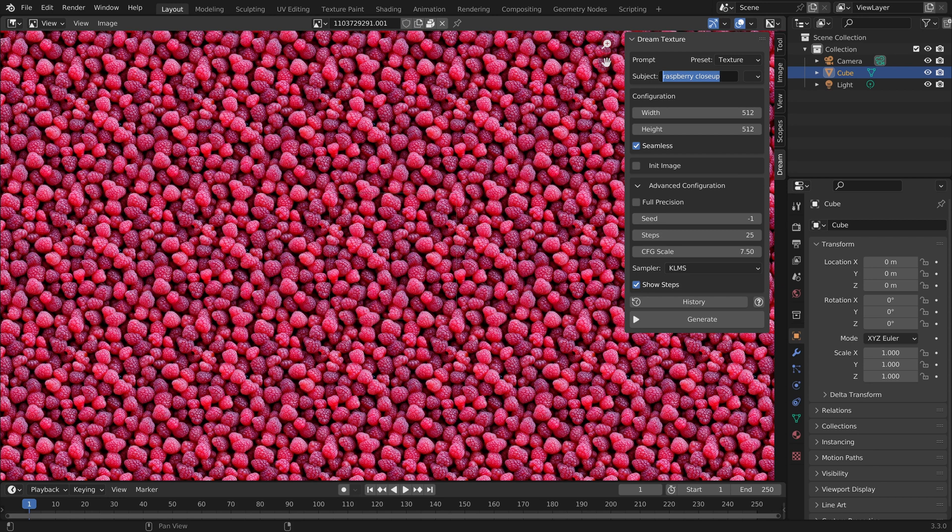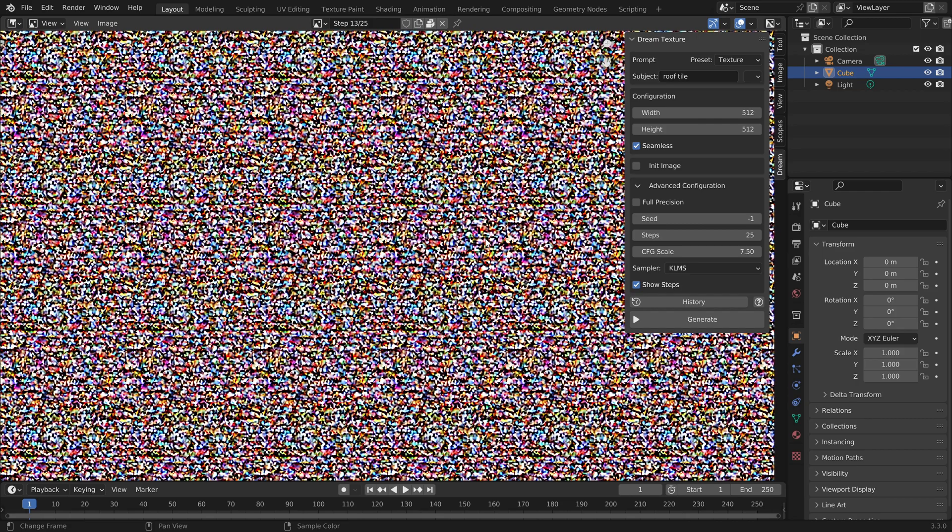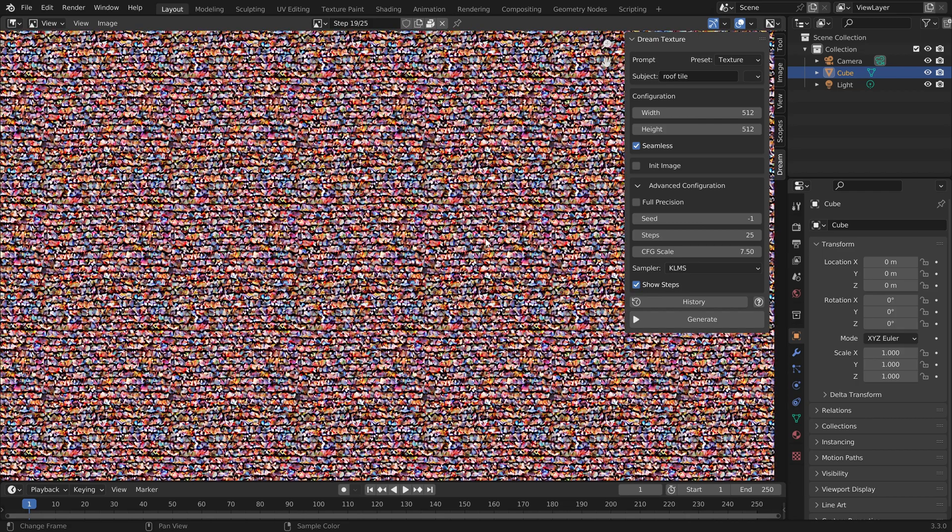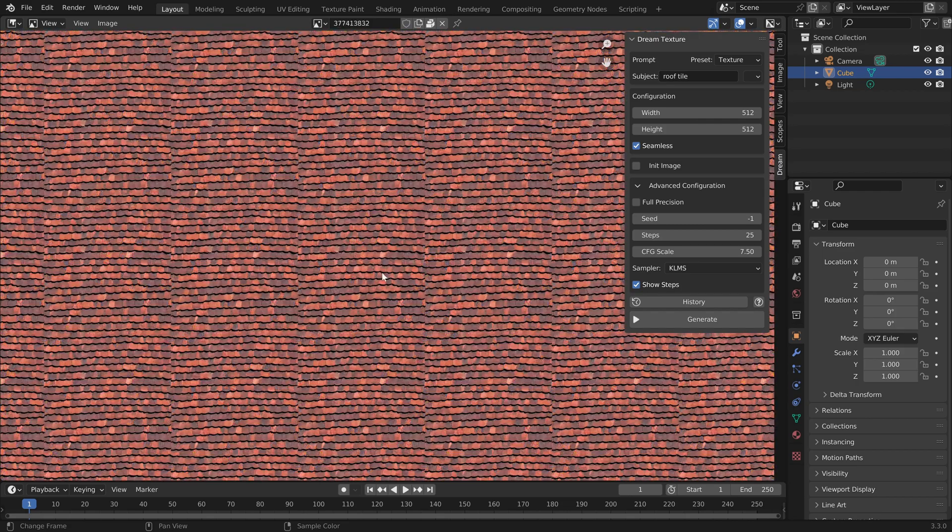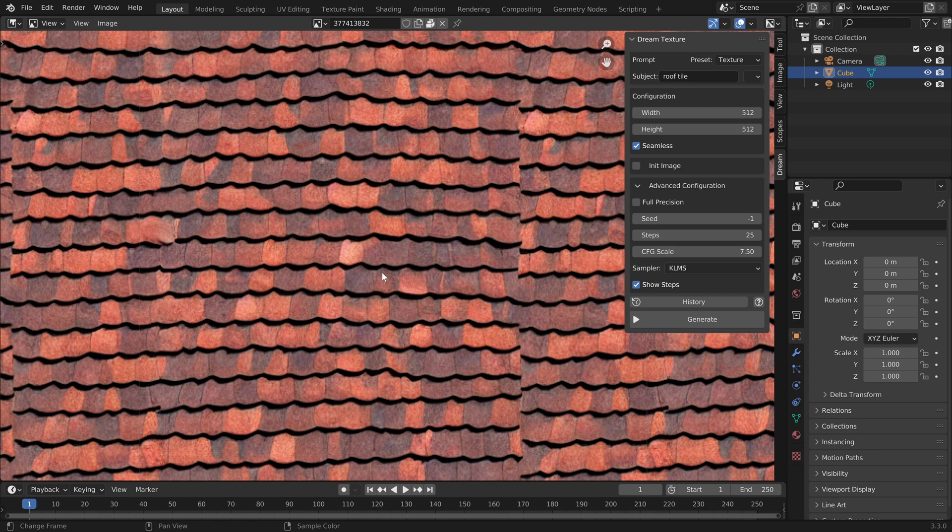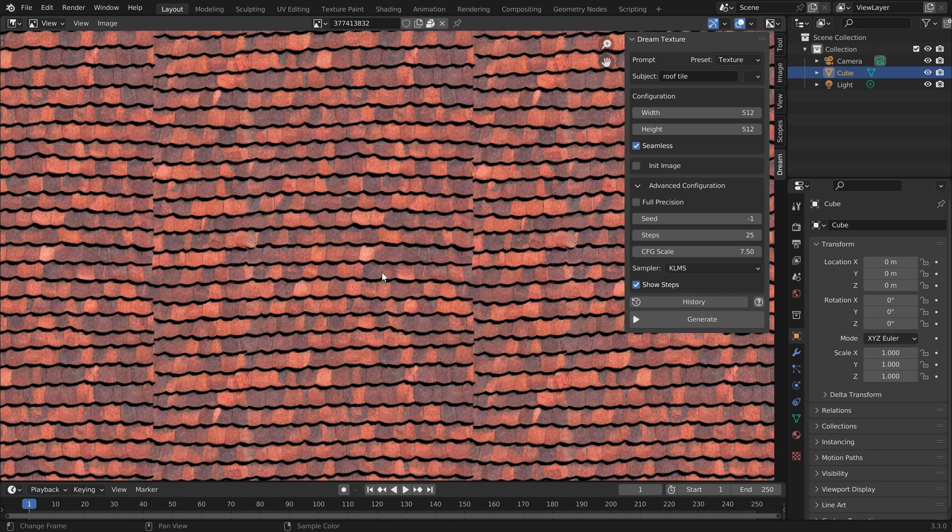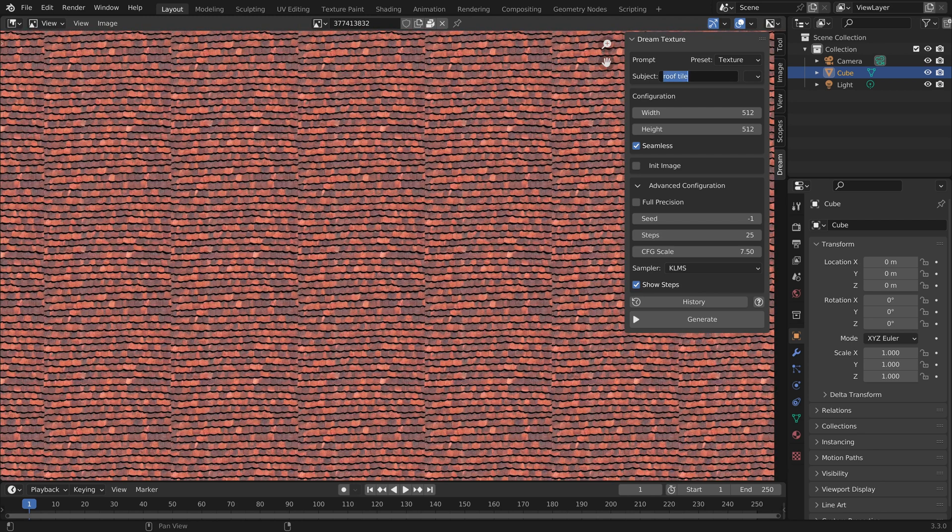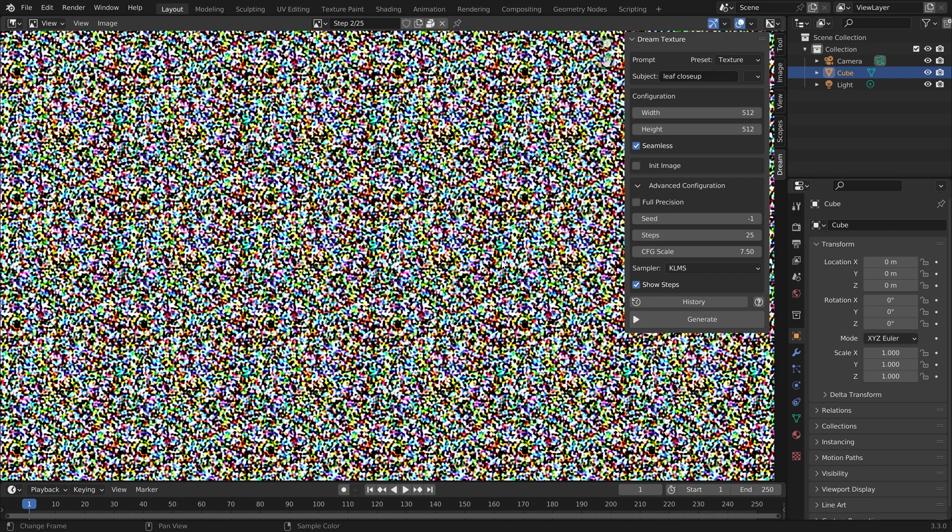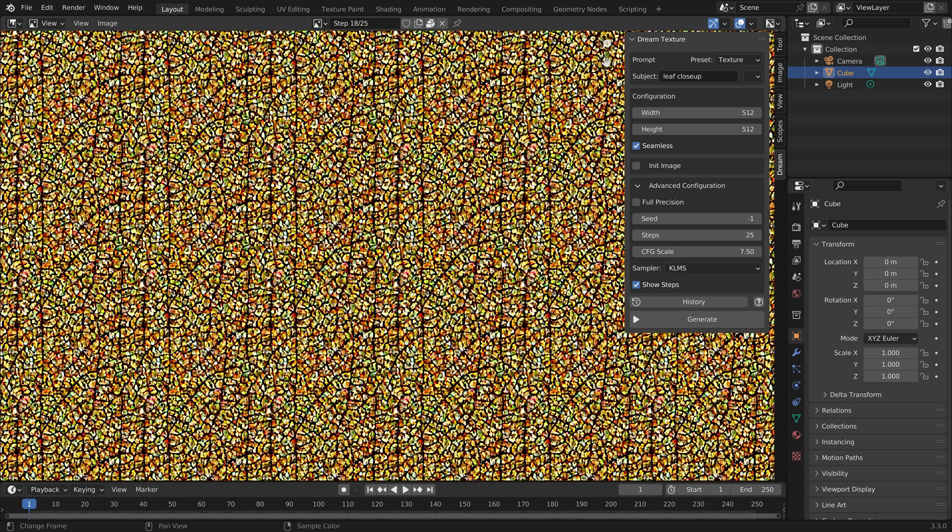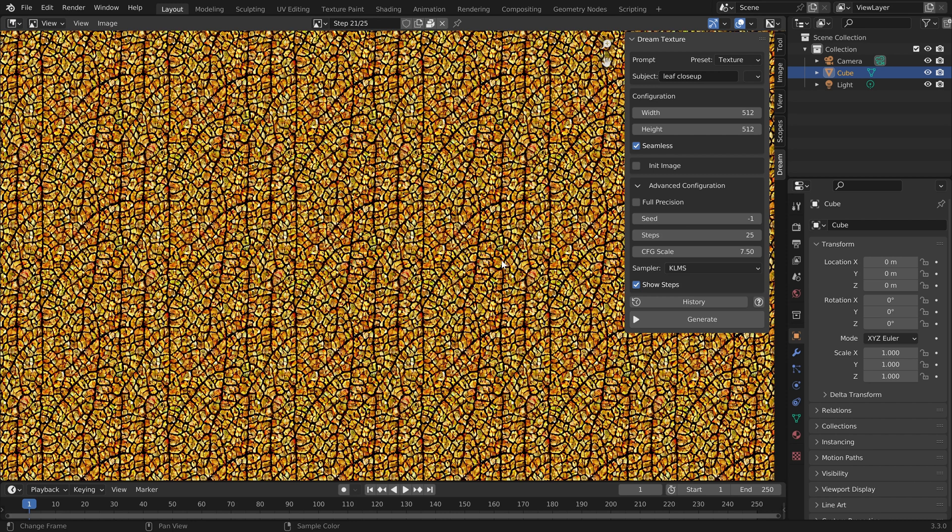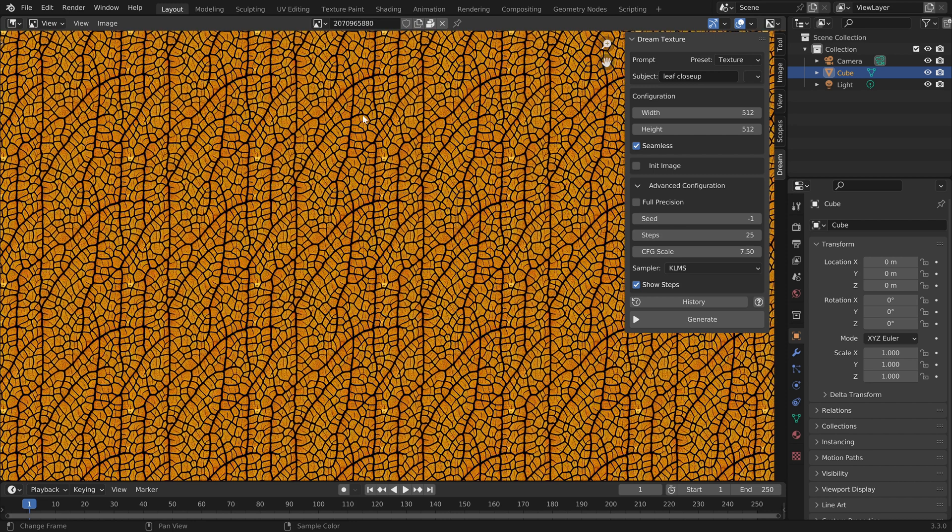What else can we make? Maybe let's do a roof tile. Cool beans. I'm sure we could keep refining this if we wanted to. We could also maybe do like a leaf close up. By the way, I should mention earlier, you can see at the top there how the actual progress of this generation, it actually does 25 steps, which is actually a setting that you can change.